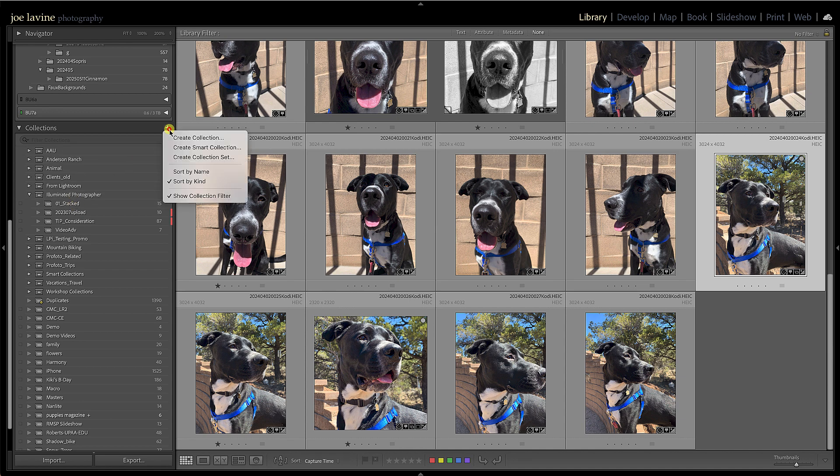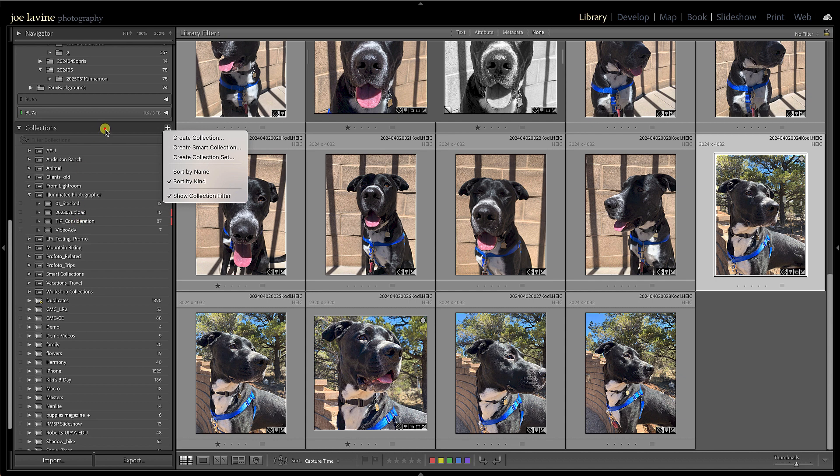And it's very simple to create an album—you can just go—oh, excuse me—a set. Create collection set. So it's a set of different collections. So I could create one and I can move different collections into it.